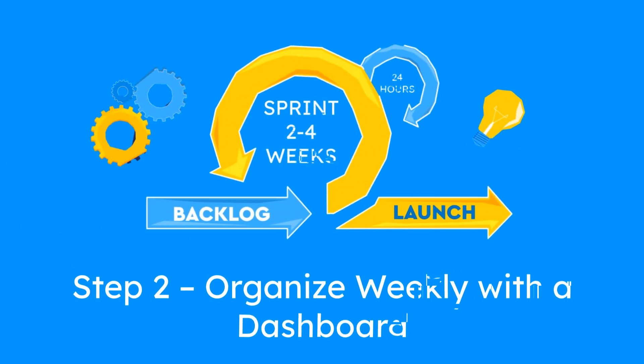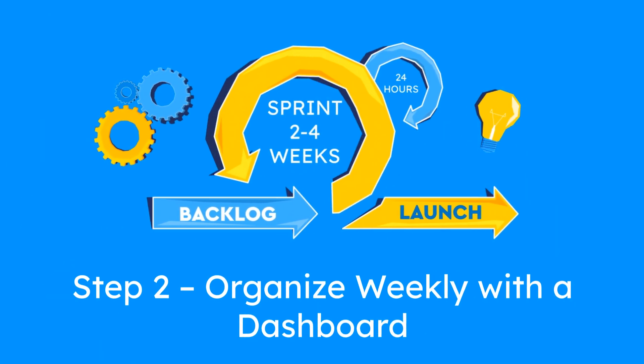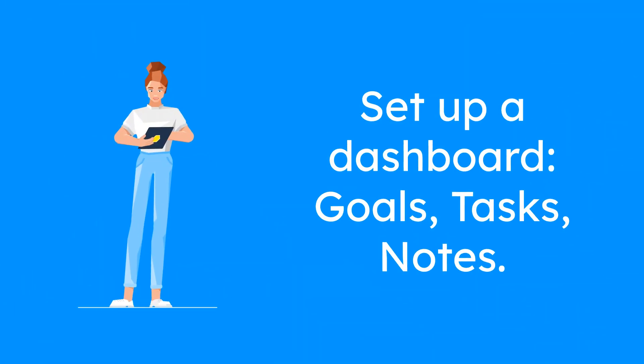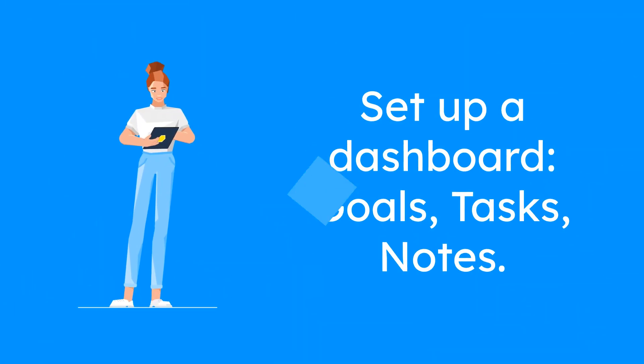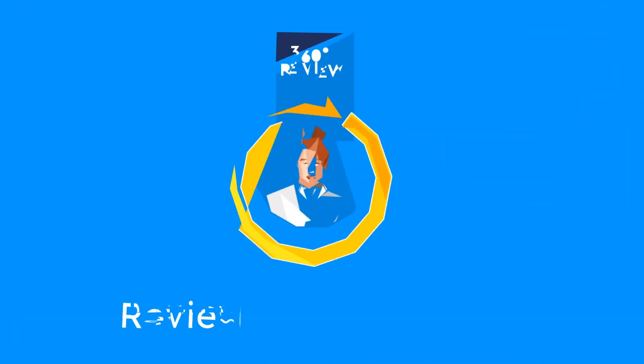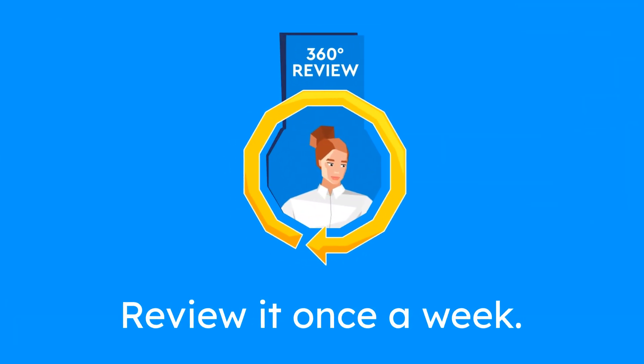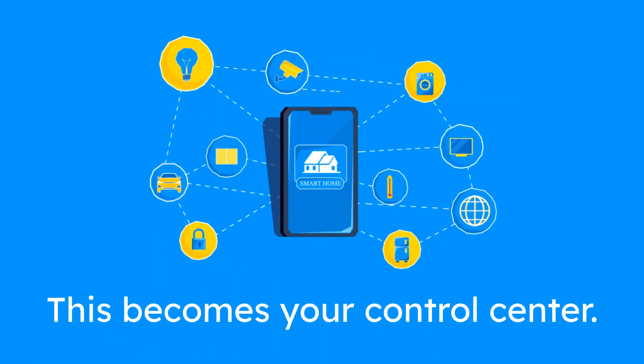Step 2: Organize weekly with a dashboard. Set up a simple dashboard in Notion with three sections: Goals, tasks, and notes. Review it once a week. This becomes your control center.